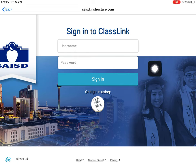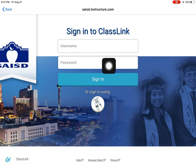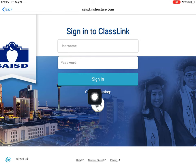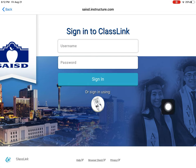The next screen you will see is a sign-in to ClassLink. Your teacher should have given you your username and password. In some instances your teacher may provide you with a quick card to sign in with a QR code — either one is okay. After you've put in your username and password, click Sign In and you should be taken to the Canvas screen.